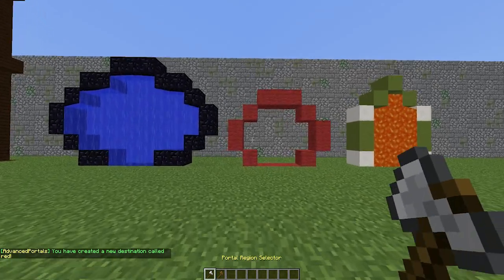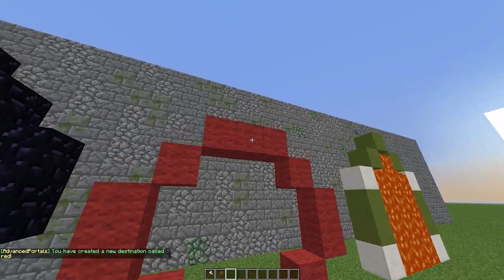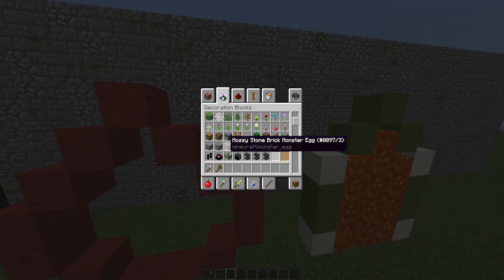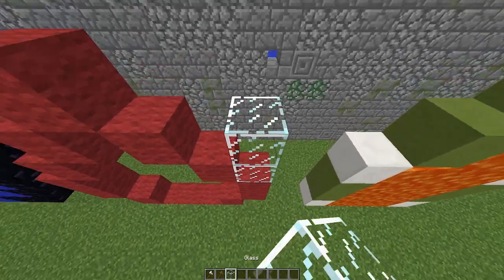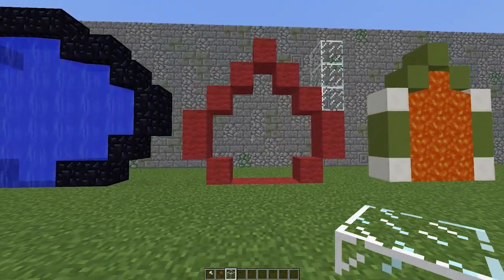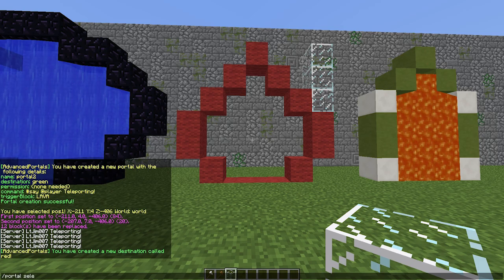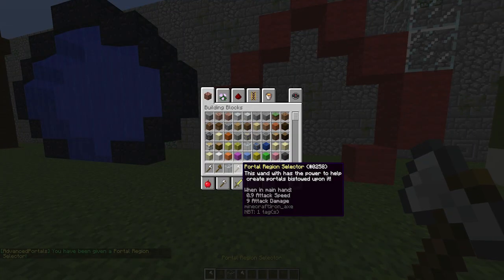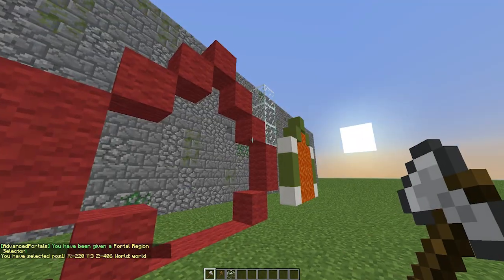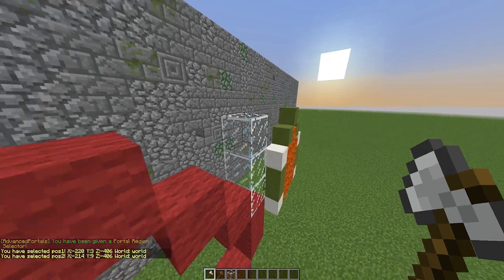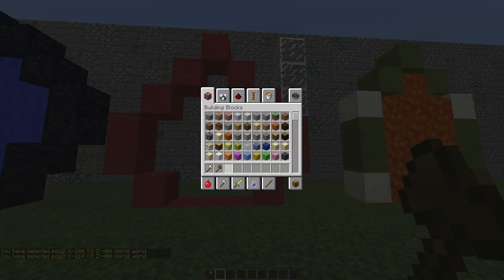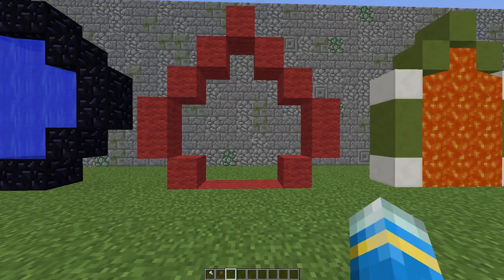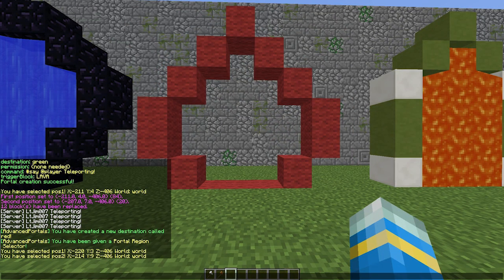Once you've done that you can create the portal shape — make it any shape you want. I'm going to grab a glass block so we are able to select it. We need to do portal selector to get a wand — an iron axe — to select the area. Once you've got that wand, left-click the bottom corner and right-click the top corner, very similar to WorldEdit. Once you've done that, delete these blocks, we don't need them anymore.